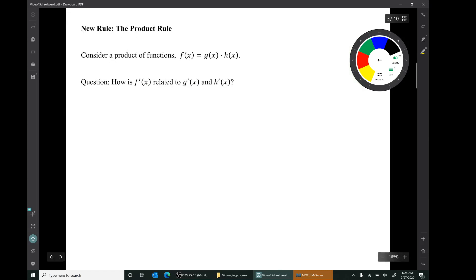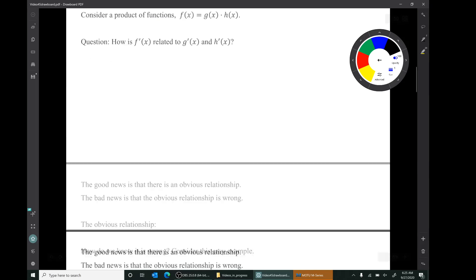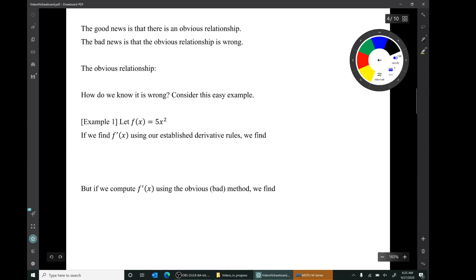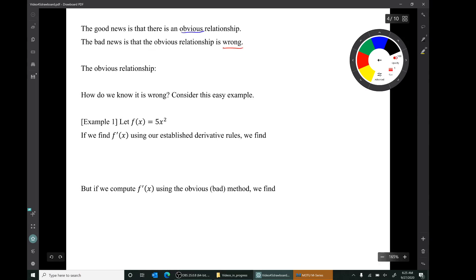Today we'll be learning about the product rule. Consider a product of functions, a function of the form f(x) = g(x) × h(x). The question is, how are the derivatives related? Well, the good news is that there's an obvious relationship. The bad news is the obvious relationship is wrong.